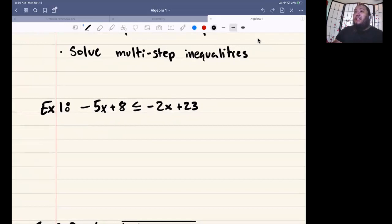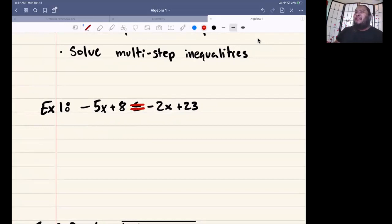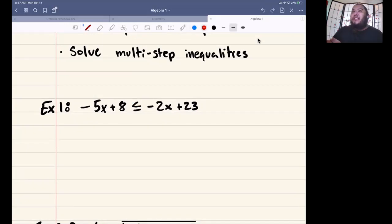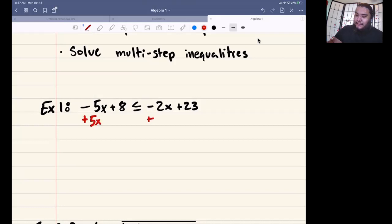The trick to solving inequalities is just to pretend there is an equal sign. So if it says 5x plus 8, just solve like we normally would with an equal sign — it's not actually there, but we pretend. I always tell you guys: get rid of the smaller x first. So what's smaller, negative 5x or negative 2x? Negative 5x. So you're going to do plus 5x to both sides.